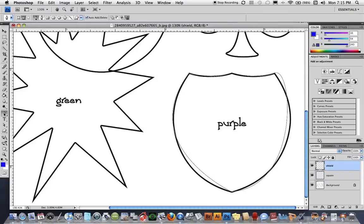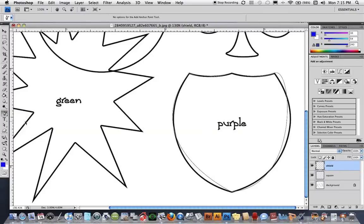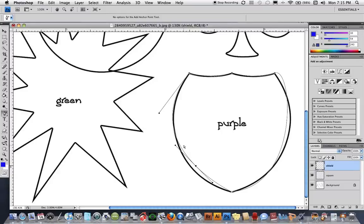If I go back to the pen tool and click down I can pick up something called the add an anchor point tool and I know that to move this line into the right position I'm going to have to add a point there and add a point here.